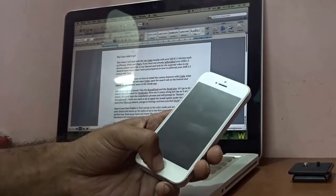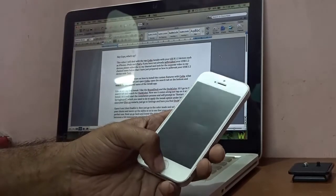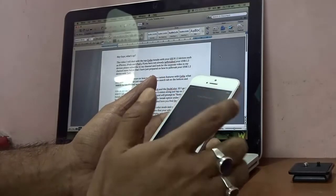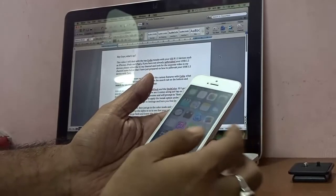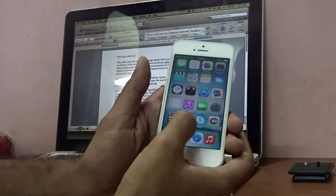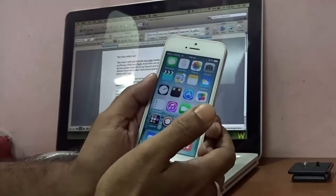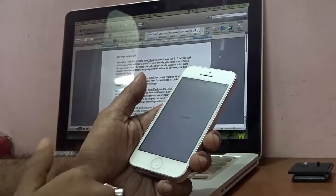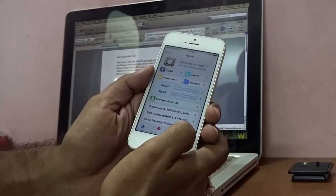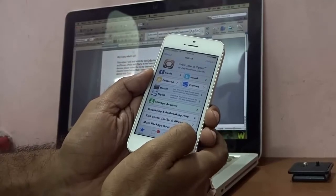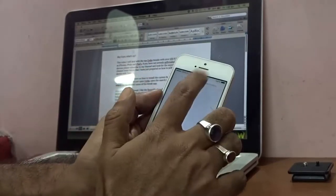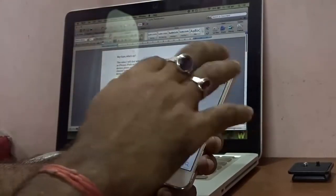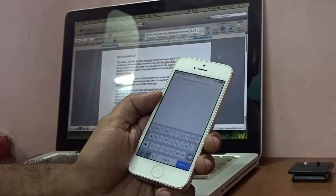If you're not aware of how to install custom features with Cydia, here's what you do. Open Cydia — this confirms your phone has been jailbroken. Make sure your internet connection is on. At the bottom, tap the Search button, then type the name of the tweak you want to install in the search box.